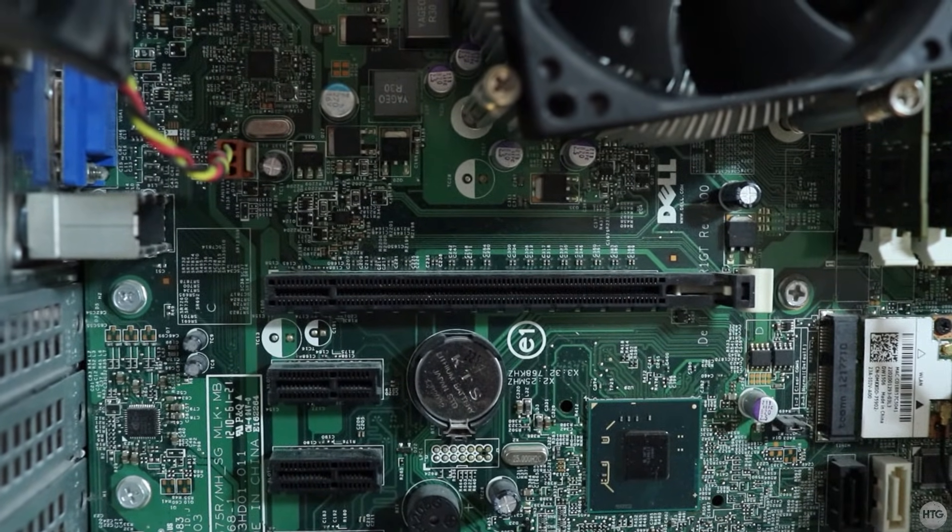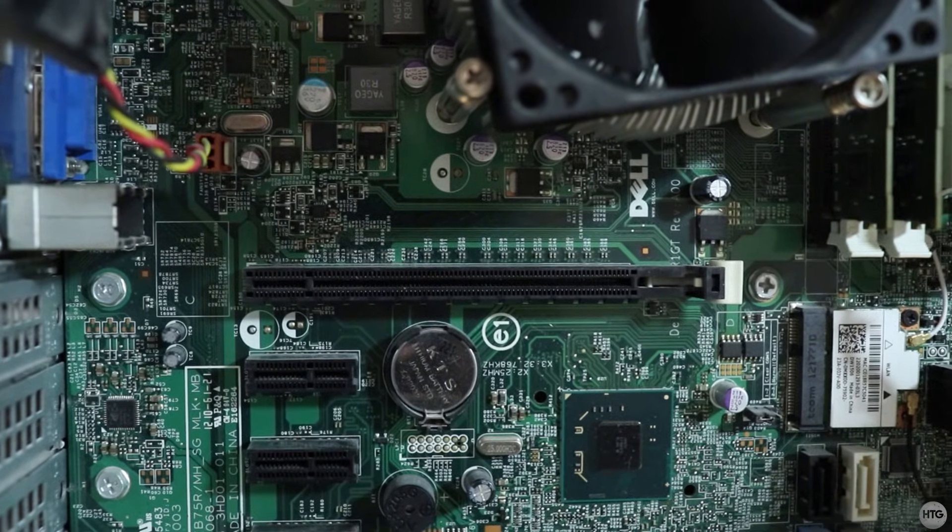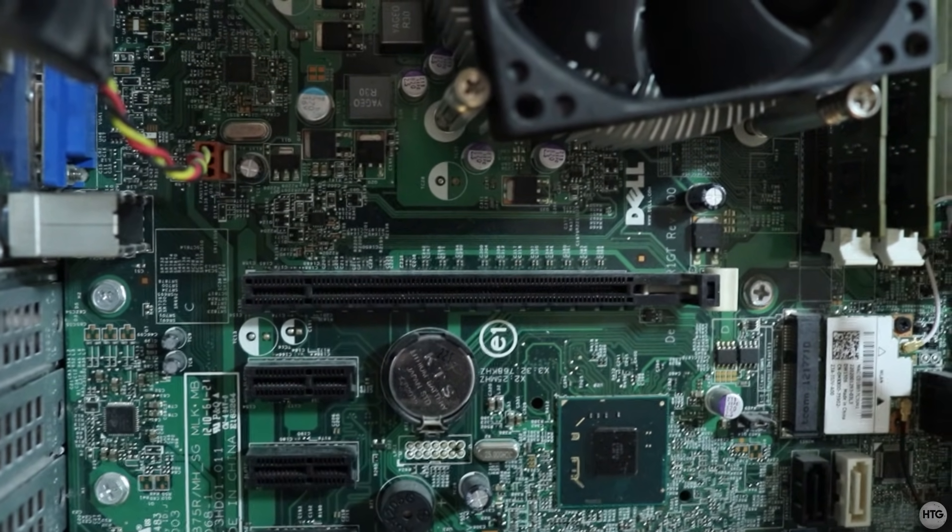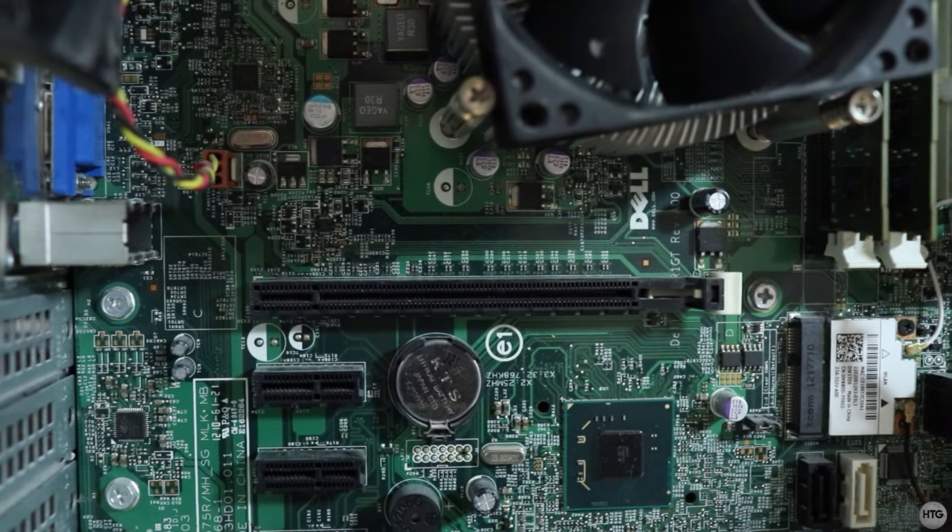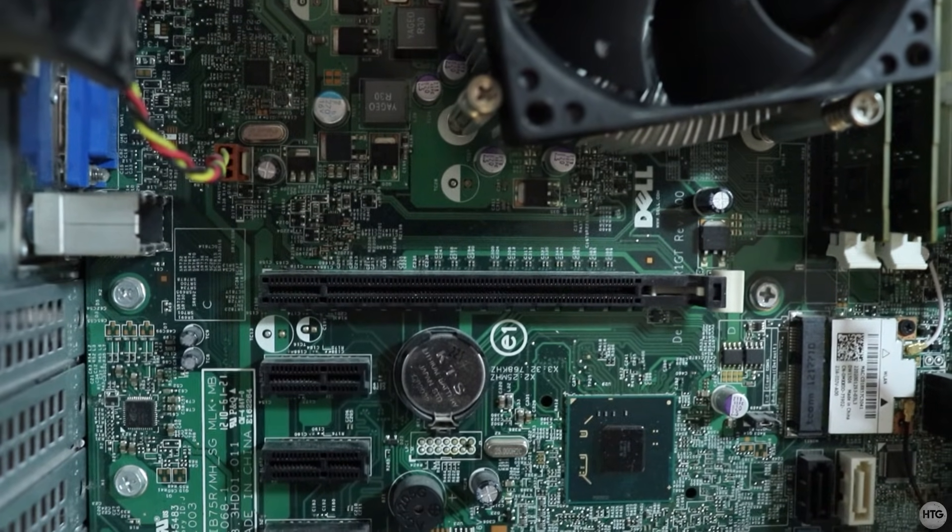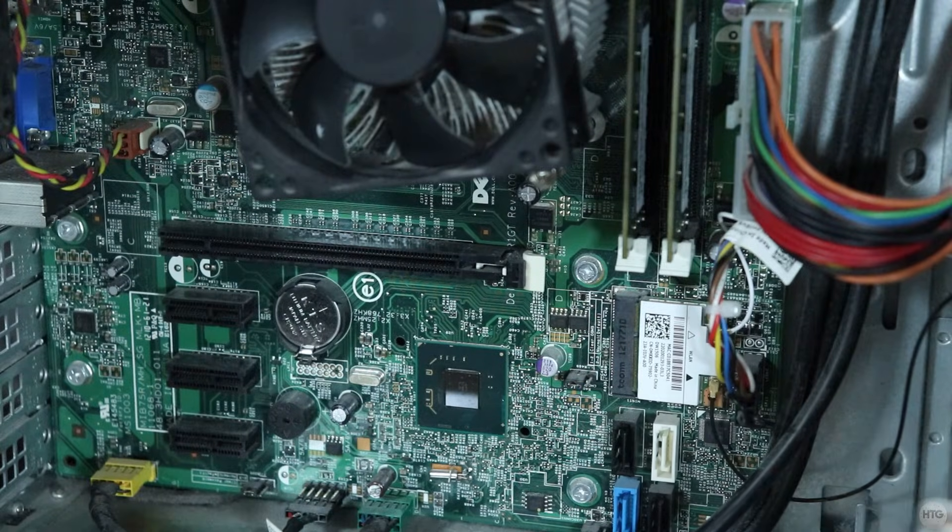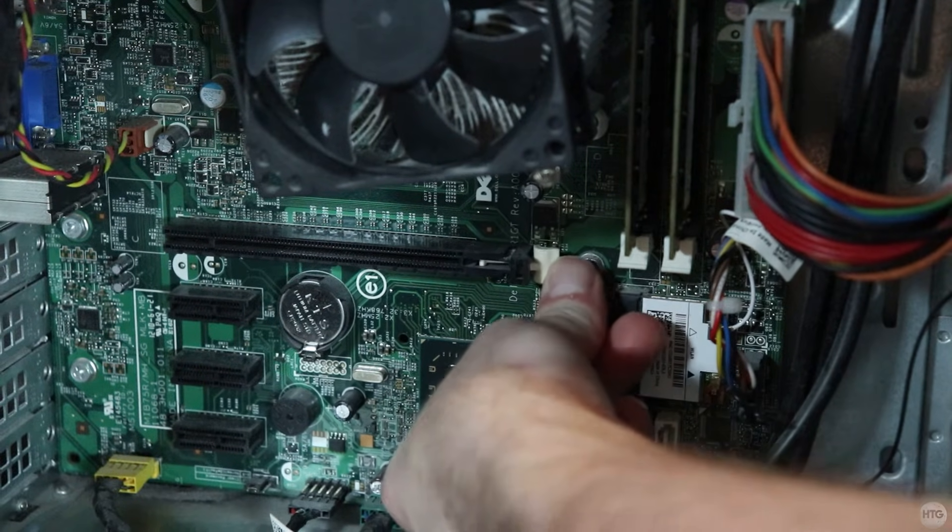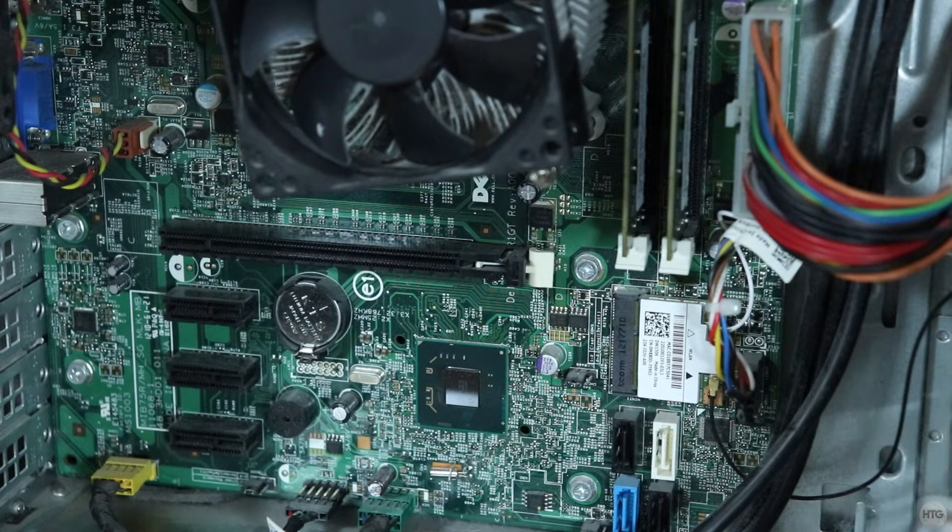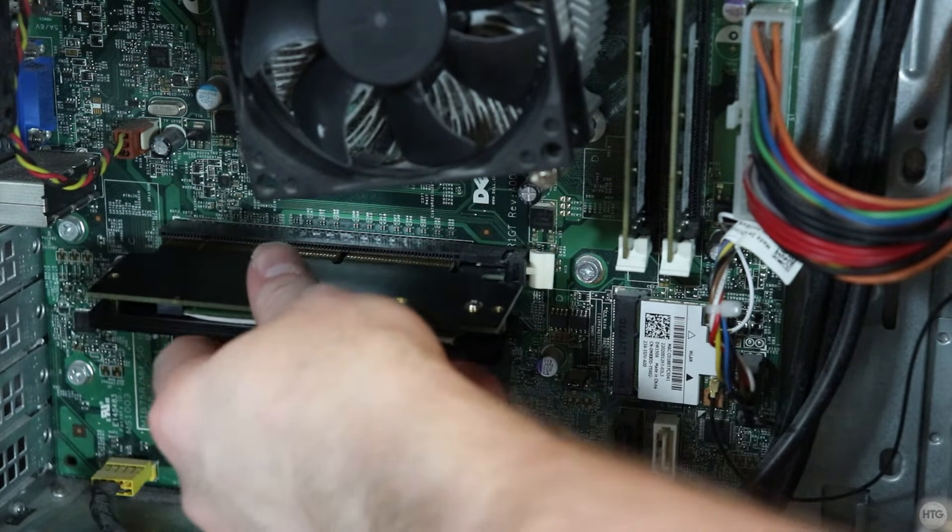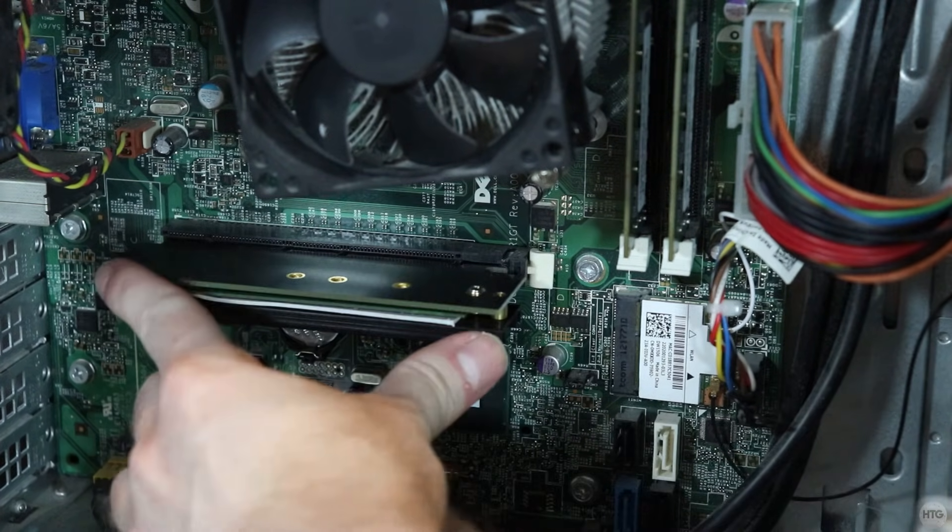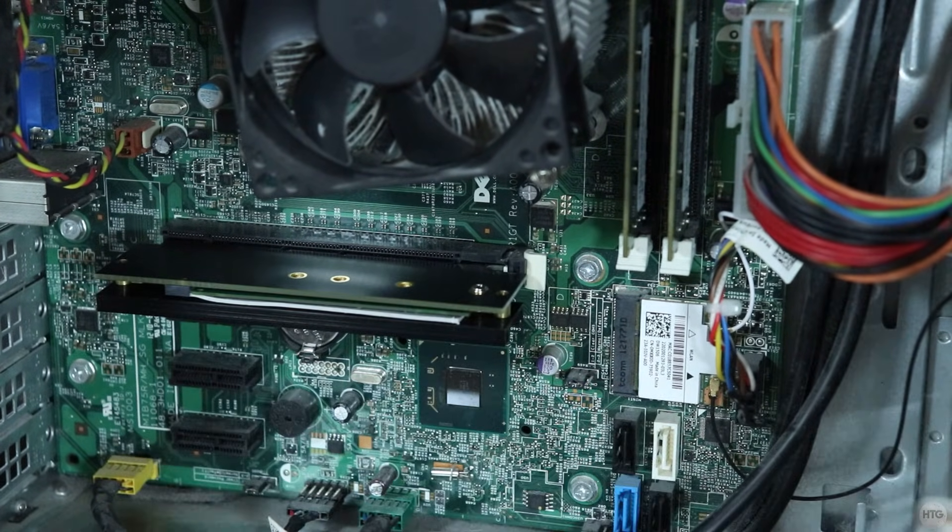Now locate an available PCIe slot on your motherboard. For this example, I'm going to install the SSD into the single PCIe x16 slot on my motherboard. Open the latch at the end of the socket, line up the notches on the adapter with the socket, then firmly slide the adapter into the PCIe socket until it clicks into place.